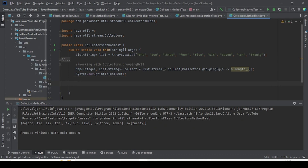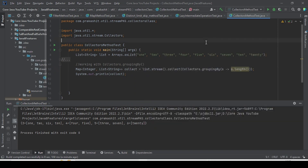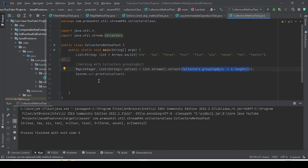There are other overloaded groupingBy methods also. One overloaded method takes the function as well as a downstream. What do we mean by downstream? Downstream is when we have collected a result, and on top of that result we want to perform some other operation. Here groupingBy is doing the terminal operation, but if we want to perform intermediate-style operations on the result, we can make use of downstream.